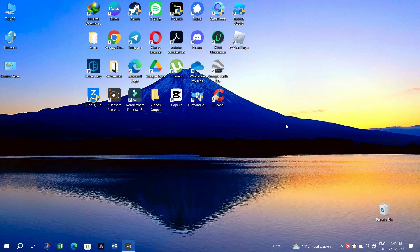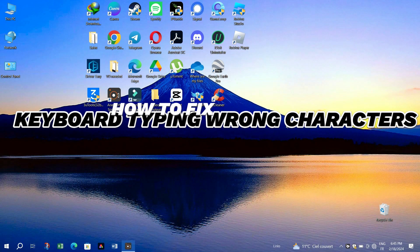Hello everyone, in this video I am going to show you how to fix keyboard typing wrong letters on Windows 10 or 11.